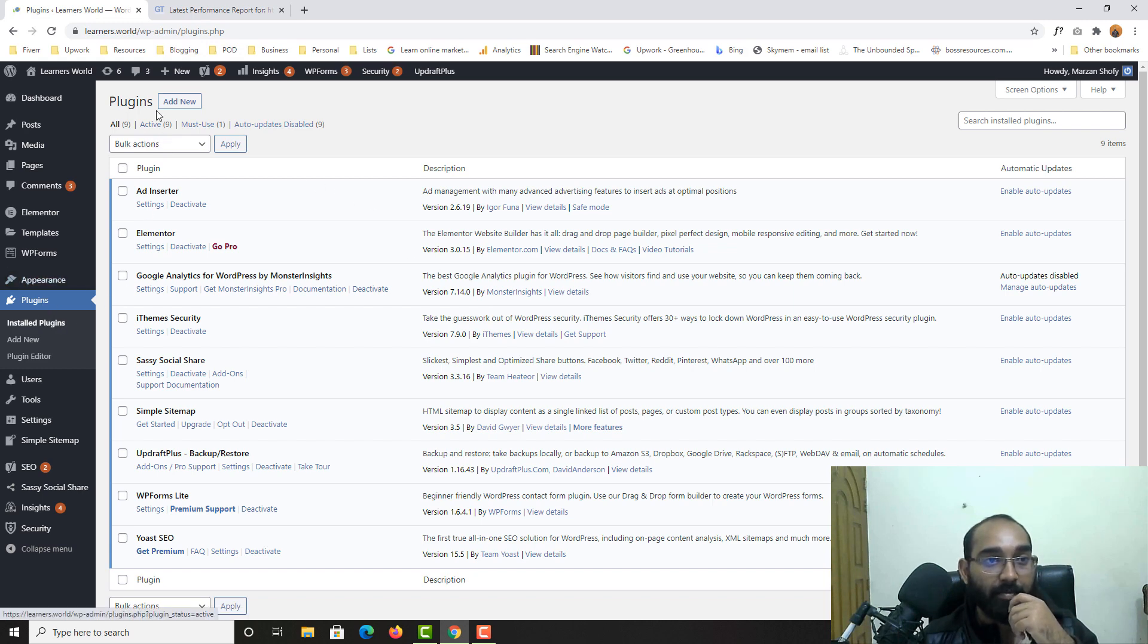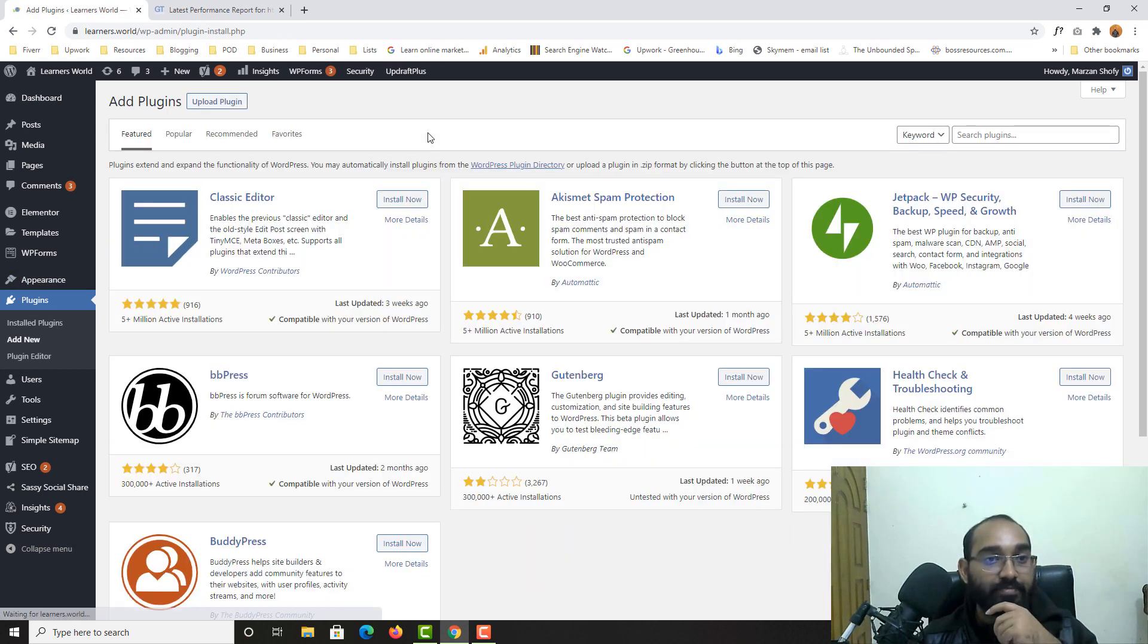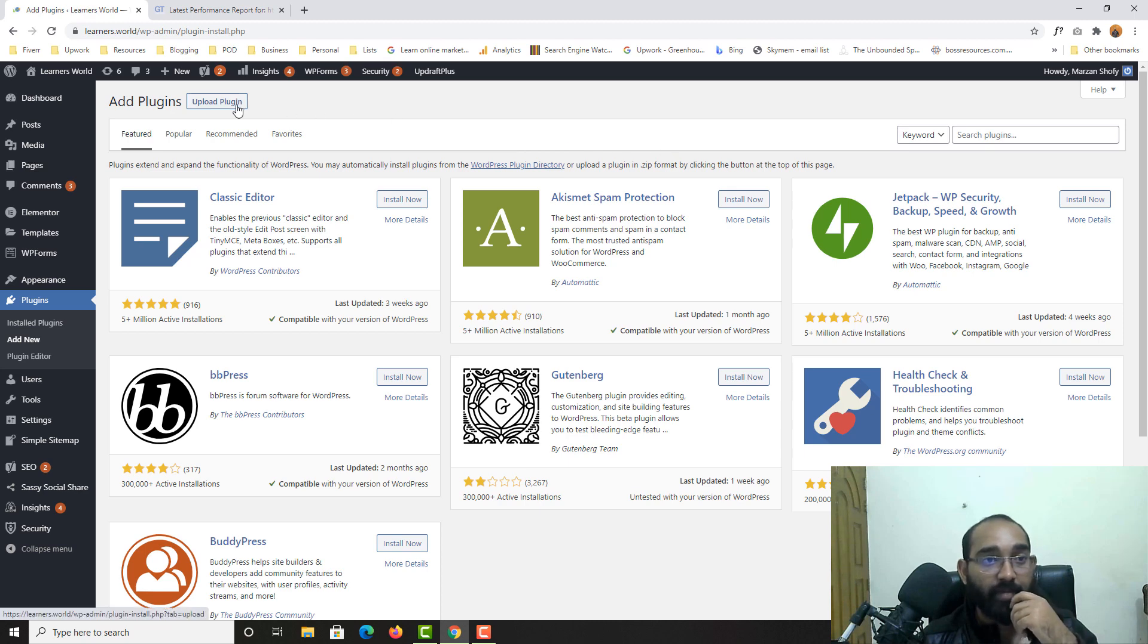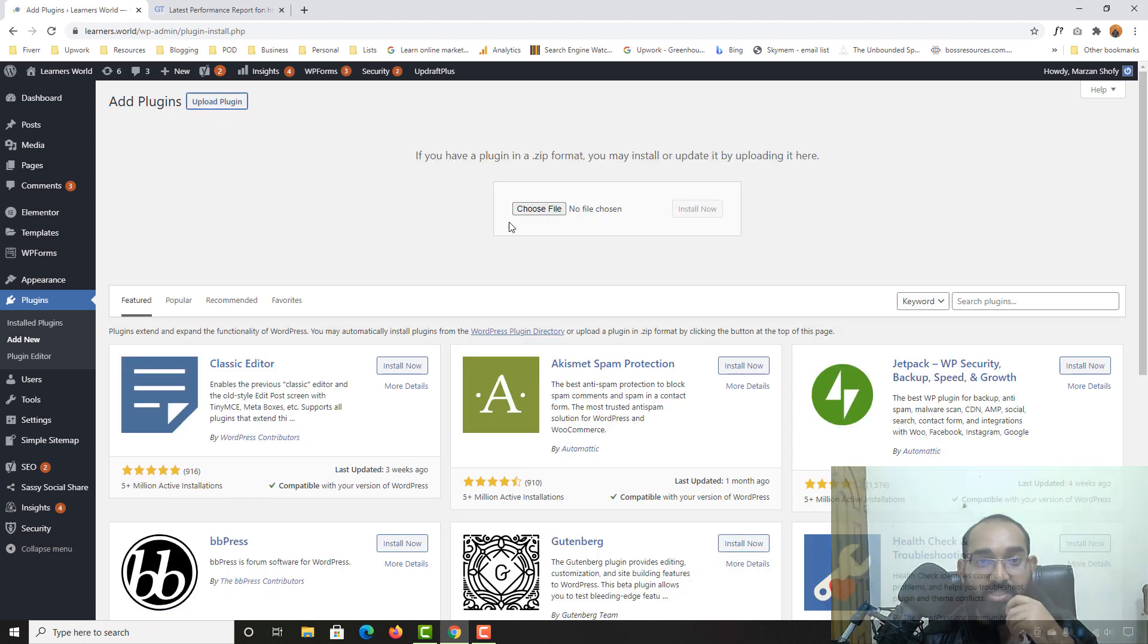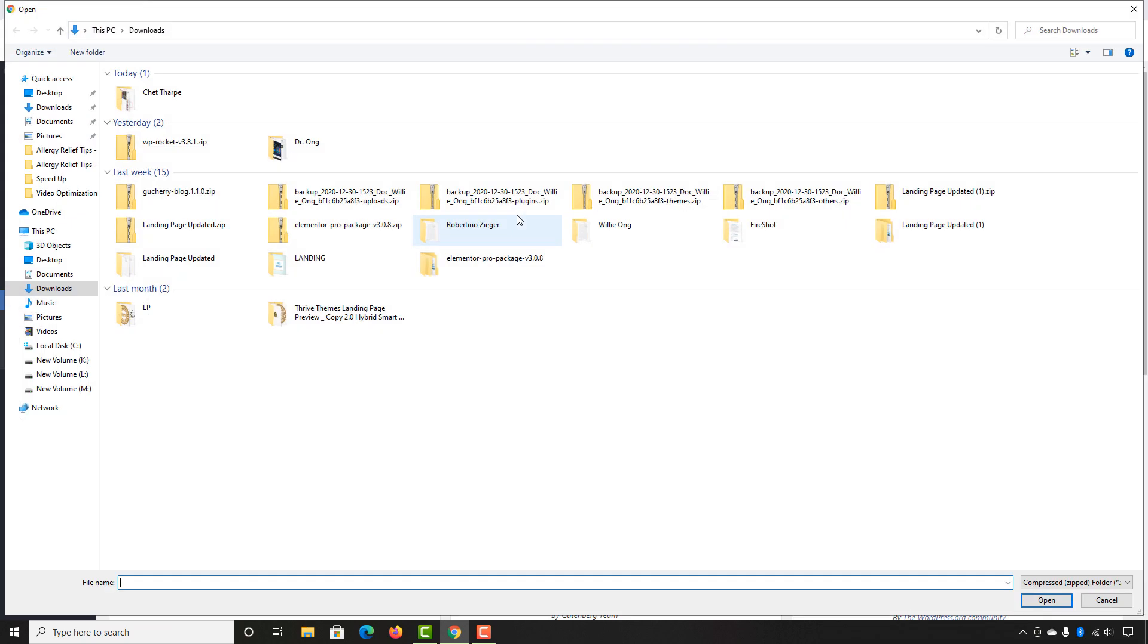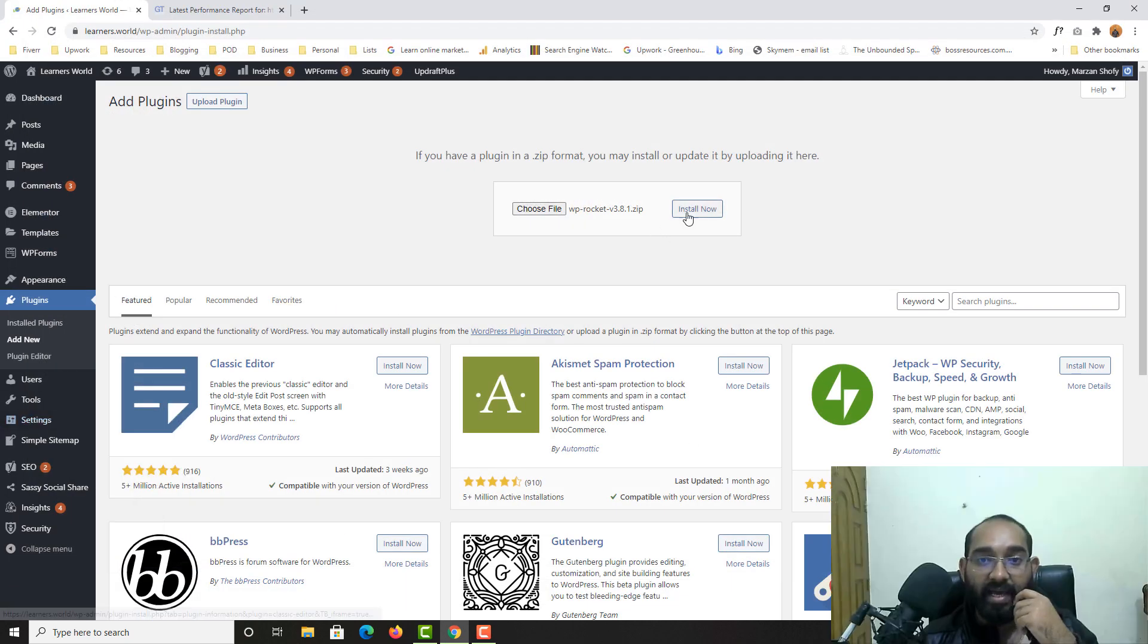So let's just go back into our WordPress dashboard and then I'm going to add a plugin by clicking on add new. And after that, I'm going to install the plugin, actually upload the plugin, which is WP Rocket. So here it is. Let's click on open and click on install.